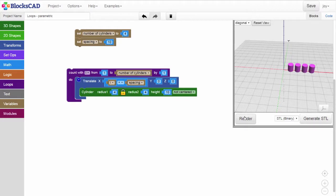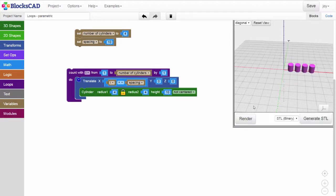Hit render, and as you might have expected, nothing changes, because we currently have the spacing variable set to a value of 10 millimeters, the same as the fixed value we just replaced.